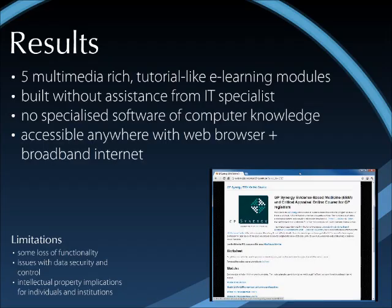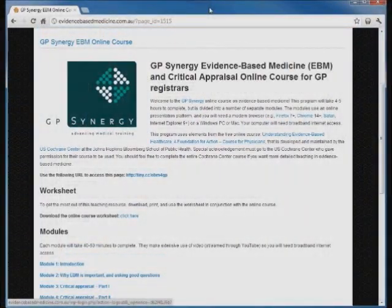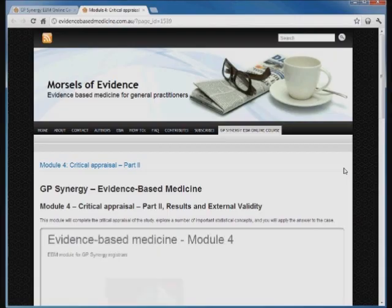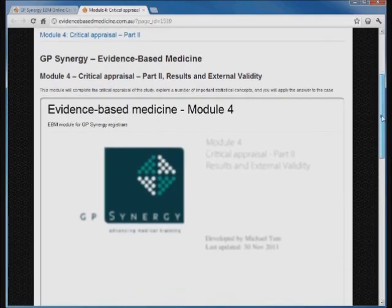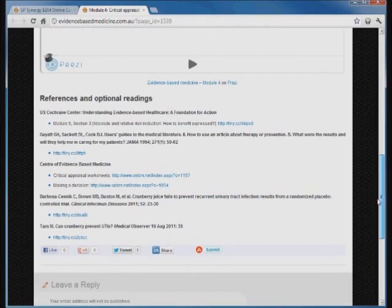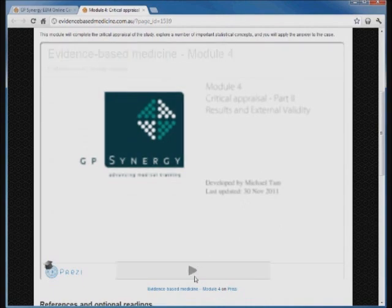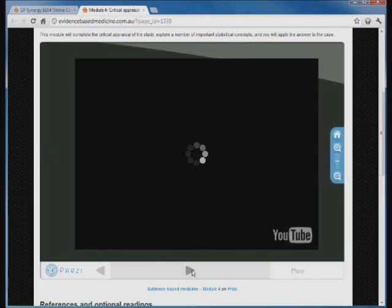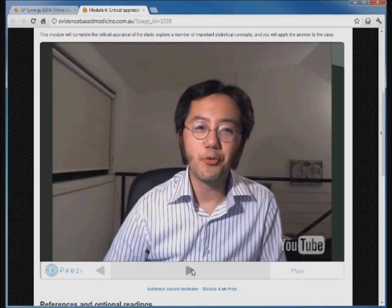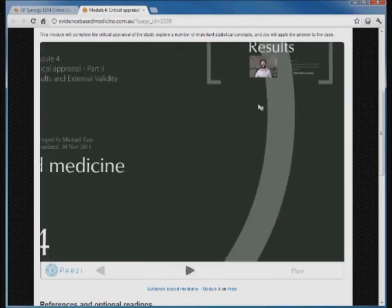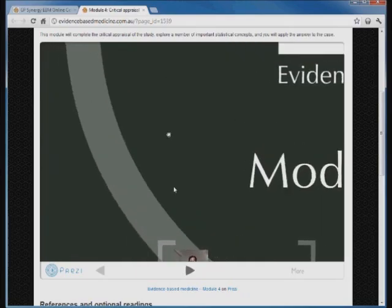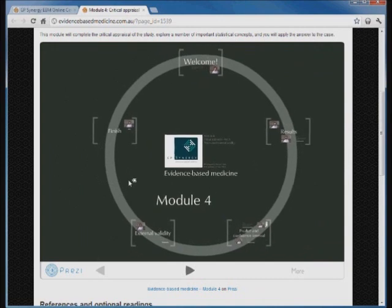The modules can be accessed by learners anywhere with a modern web browser. I'm going to give a short demonstration on the actual site. This is the main homepage. I'm going to click on Module 4 — it's loading up. As you can see, the module has the Prezi embedded at the top, and that's where the main learning activities are, with references and optional readings at the bottom. To start, you hit the forward button. I give a short introductory video — in the real live version you can hear me speaking. The module progresses clockwise, covering sections on p-values and confidence intervals and external validity. Each module takes around 45 minutes to complete.